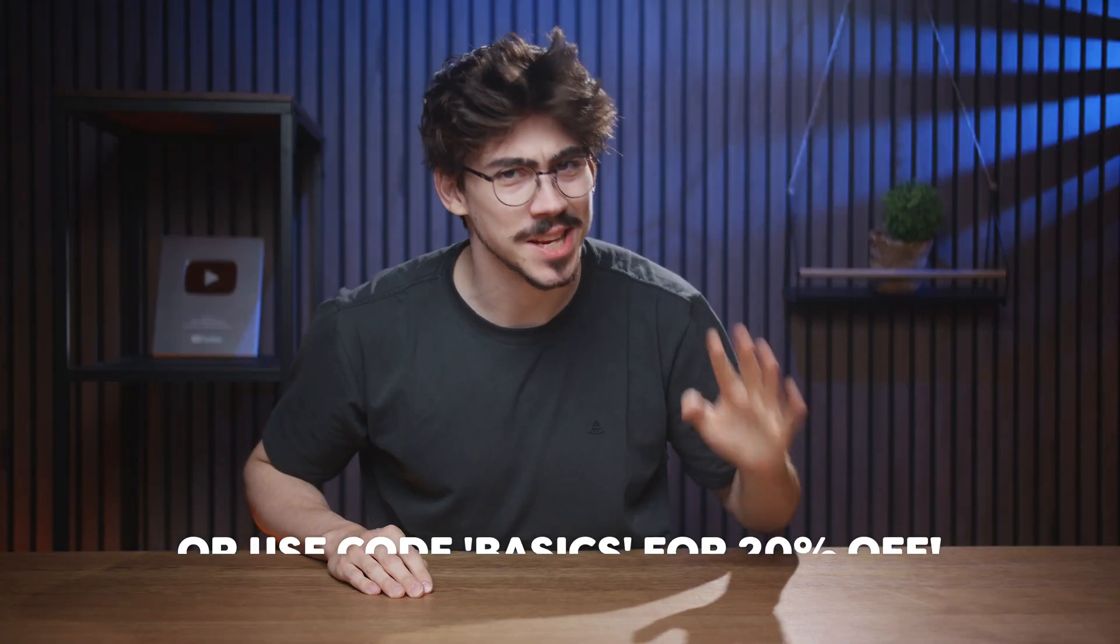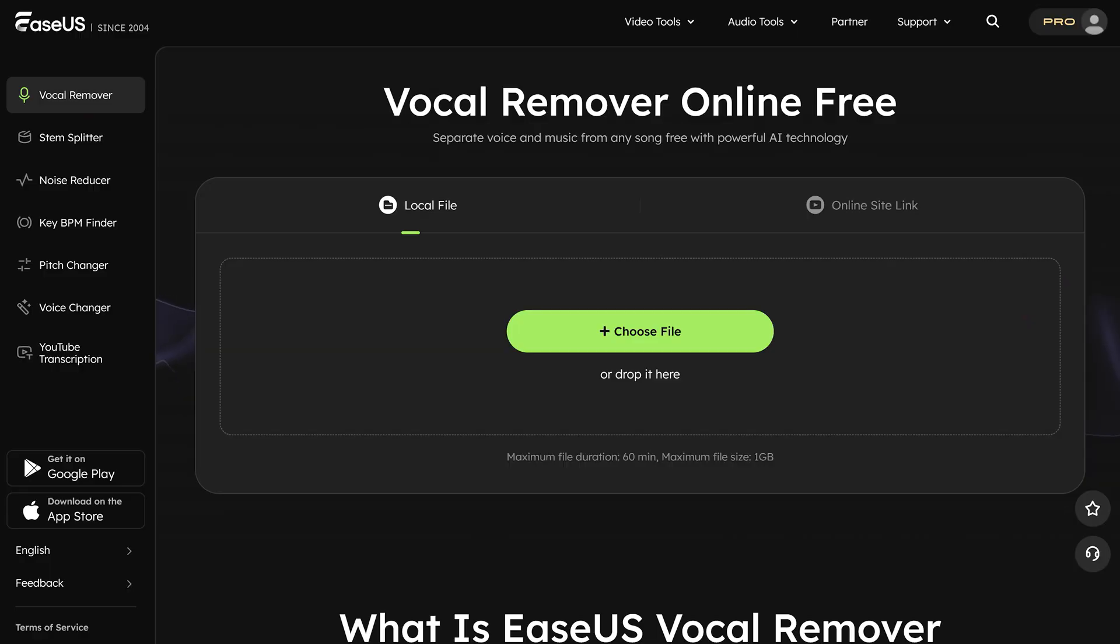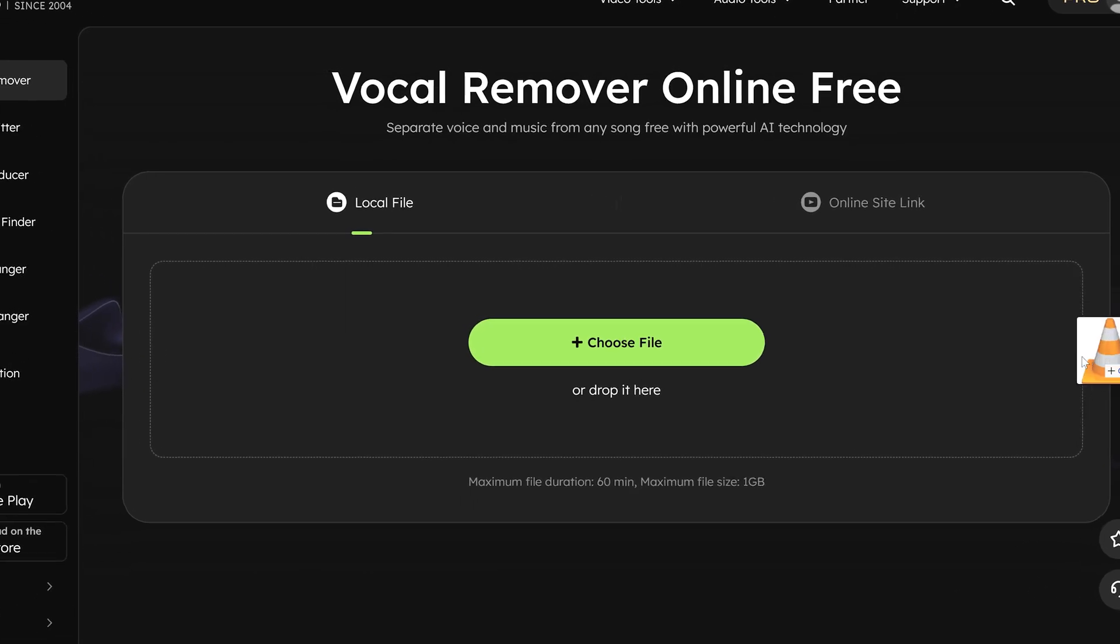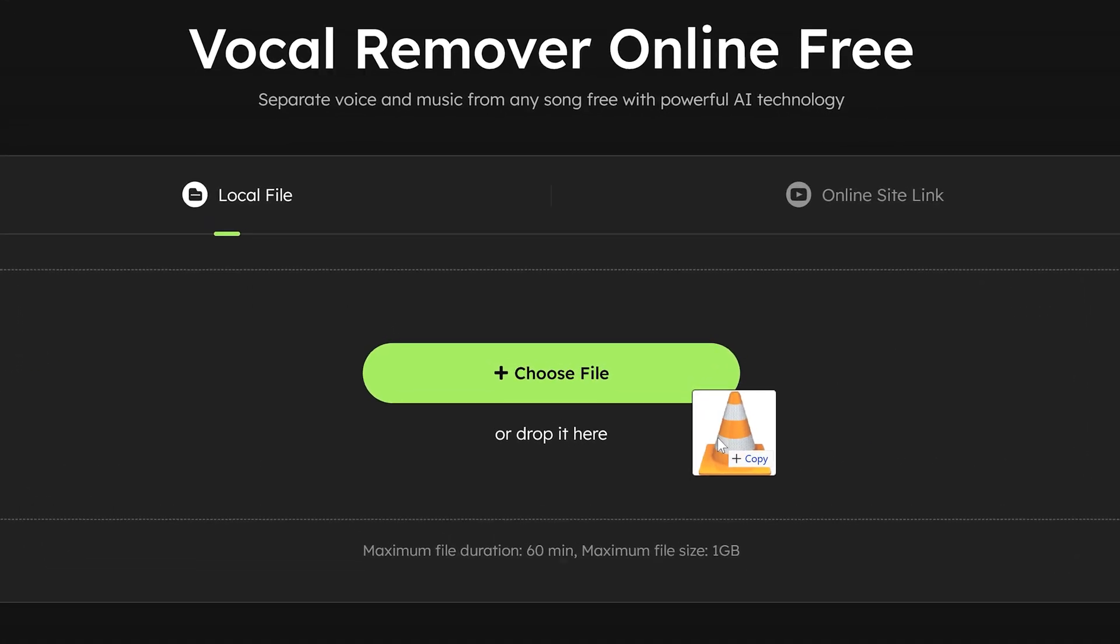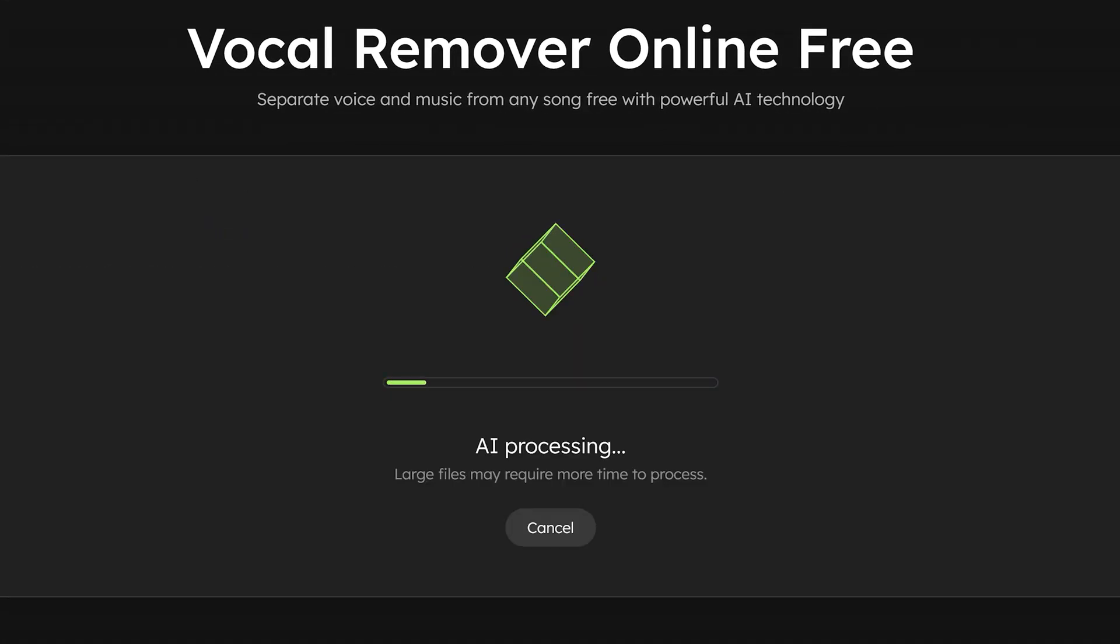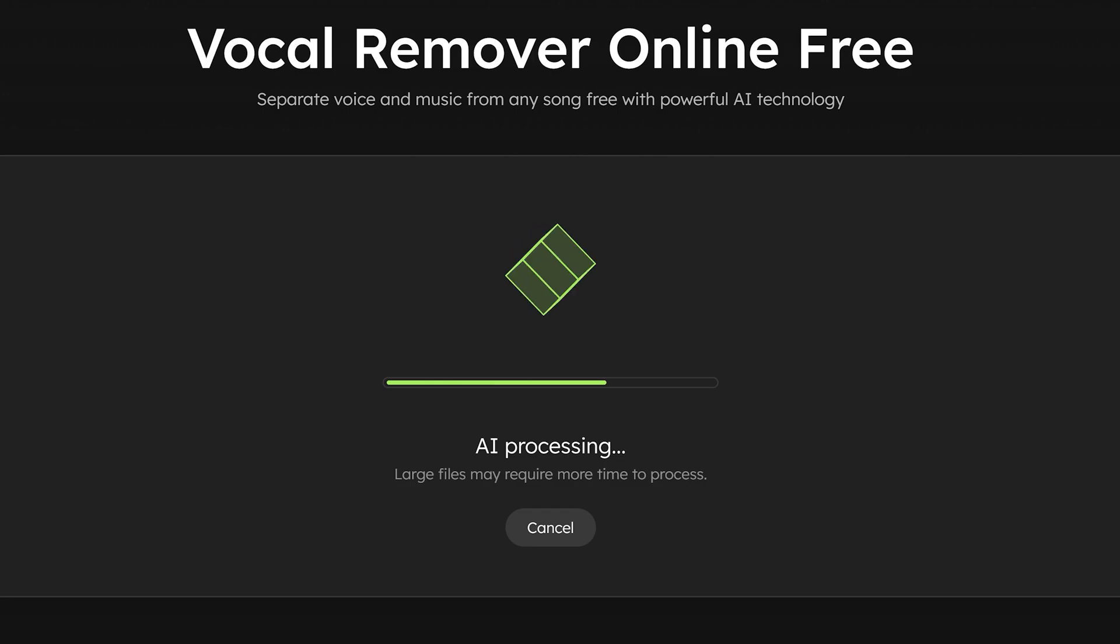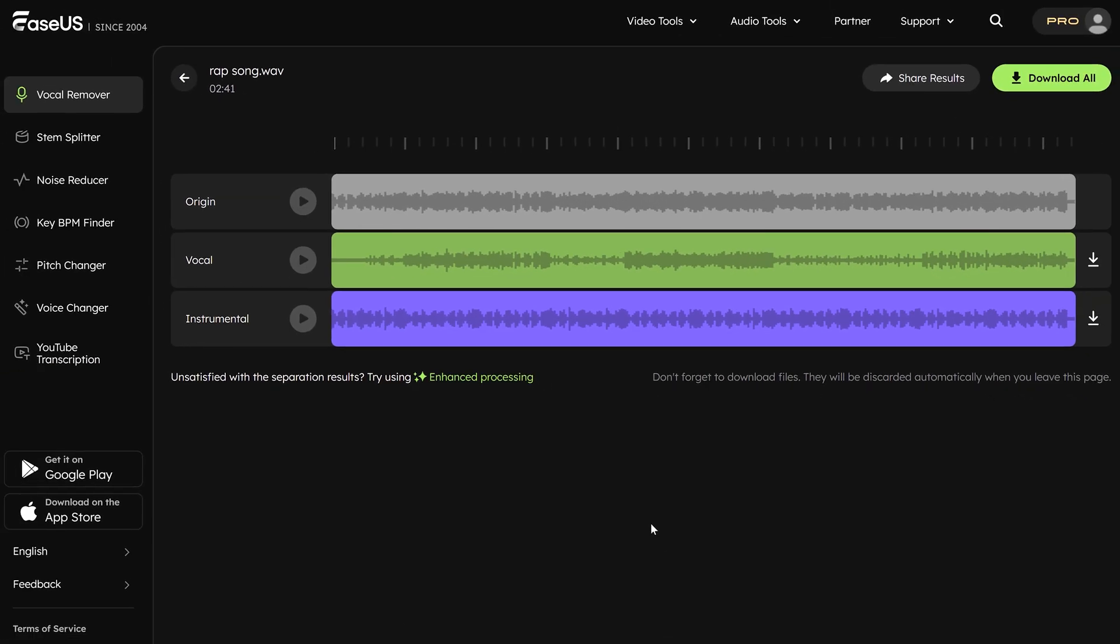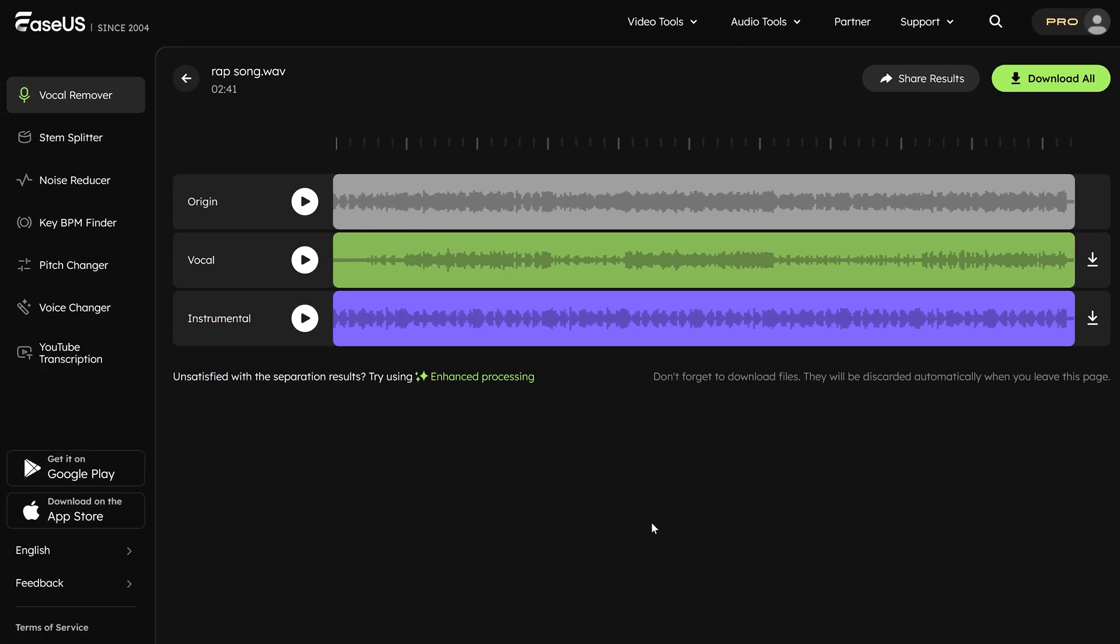It's actually quite simple. You just upload a file or paste a link to a song. I'm just going to drag and drop my own song right here in the vocal remover. Then wait for a few seconds until it's done uploading and boom. There you go, extremely fast.